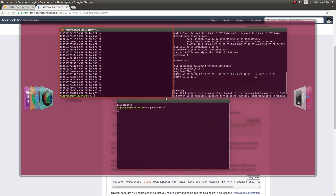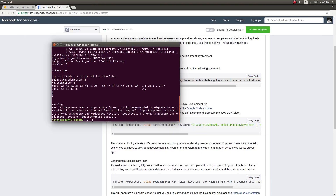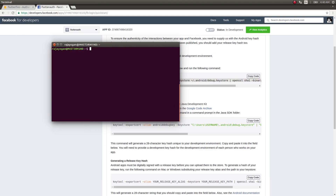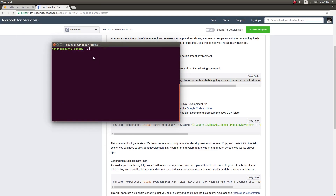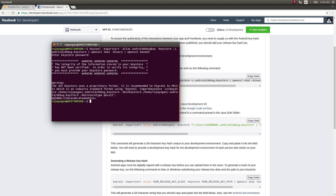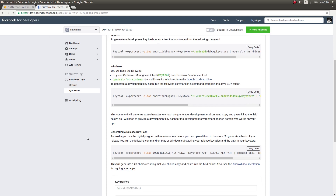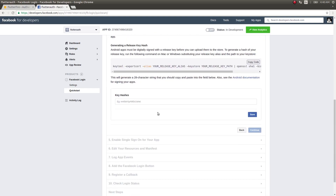Click 'Continue' — it will give you a command. Just copy this entire thing and paste it in your terminal. Hit Enter and it will give you a key hash. Copy that and paste it in the key hash field.